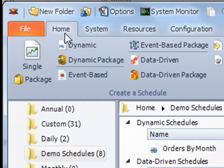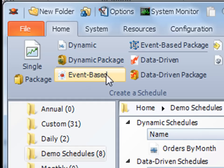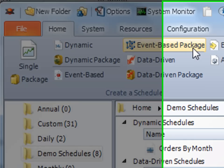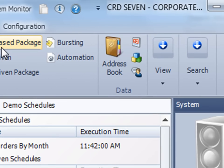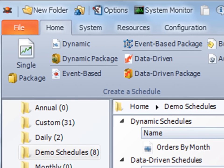In the home tab, you can quickly access any type of schedule that you need to create on the fly, as well as your address book or data items.